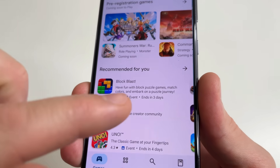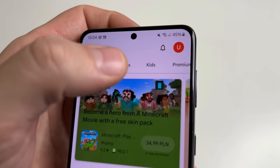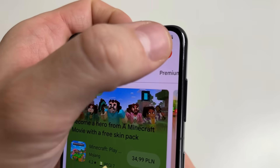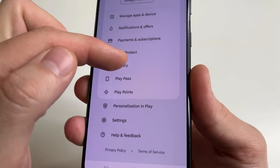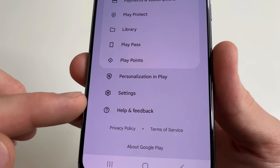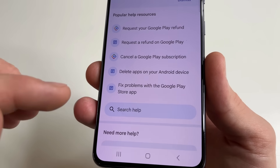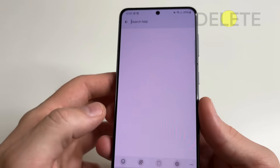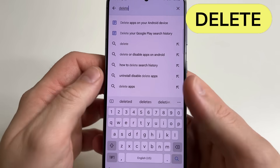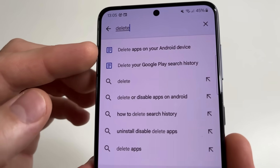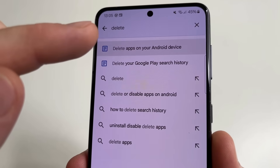Open the Play Store on your phone. Then in the upper right-hand corner of the screen, tap on your profile photo. Scroll down a little bit and tap on Help and Feedback. In the search box type 'delete', and here you can see 'Delete apps on your Android device'. Tap on that.